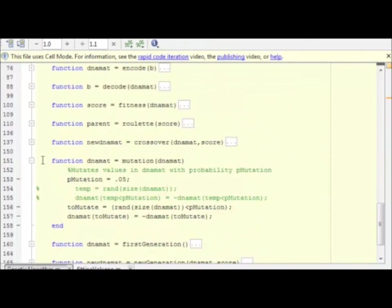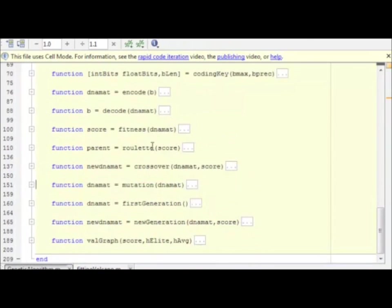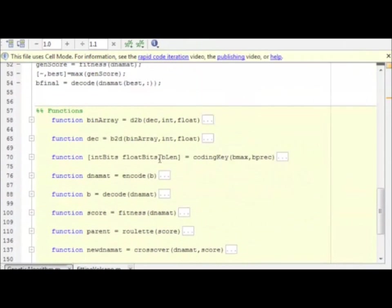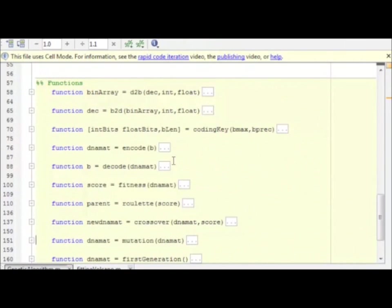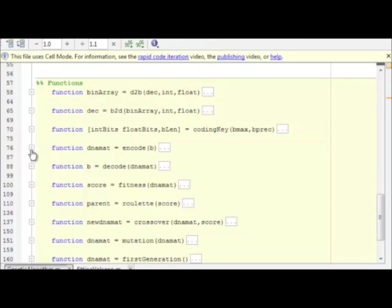Let's go down and look at the guts of this thing. Here are our functions. At the top, these all have to do with encoding. It's a fairly simple process, but it's easier done with a few functions. Here we have a decimal to binary converter. Here we have a binary to decimal converter.